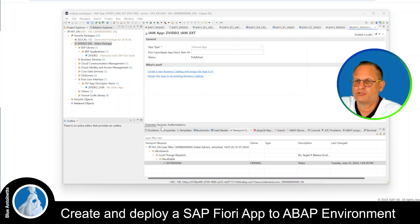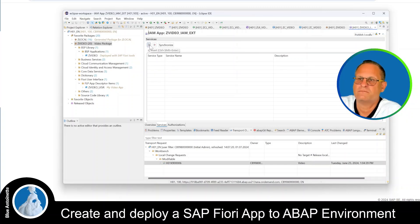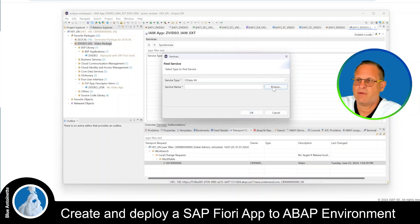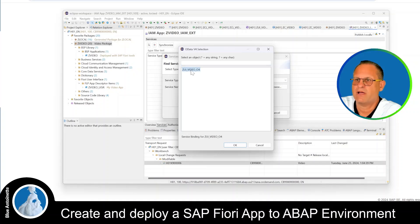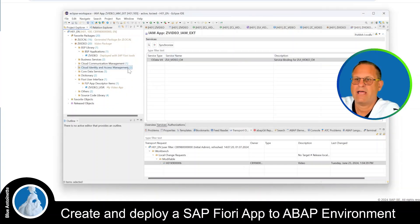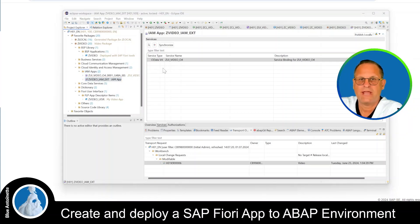Now I click on the Services tab in the middle and add a new service by clicking the add symbol. As service type I choose OData 4, and for the service name I click Browse and choose my video OData 4 service, then hit OK. Now I can find my identity access management application in Cloud Identity and Access Business Management, located under IAM Apps. Next I need to create a business catalog.